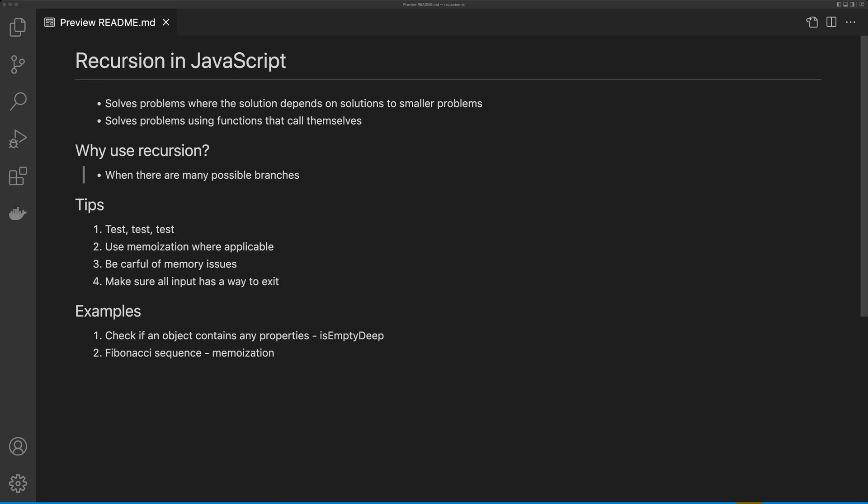In this video, I'm going to show you how to solve difficult problems with recursion in JavaScript. But firstly, what is recursion? Recursion is used to solve problems where the solution depends on solutions to smaller problems, and it does this by creating a function that calls itself.